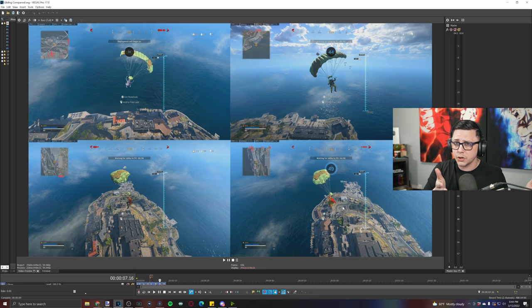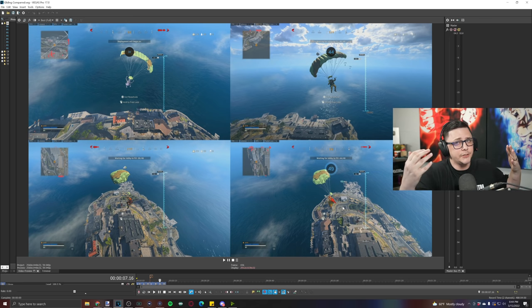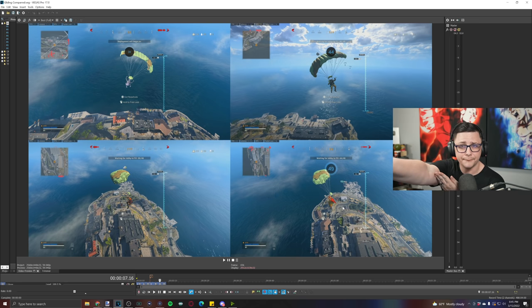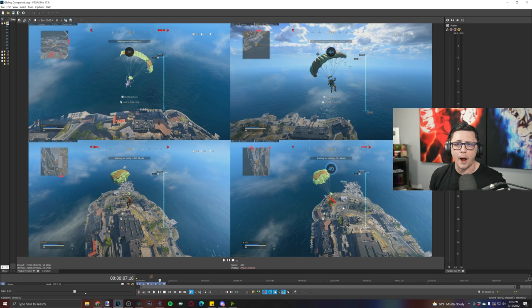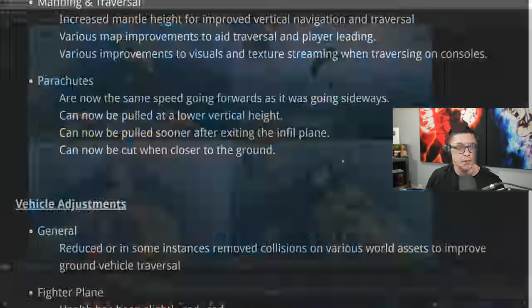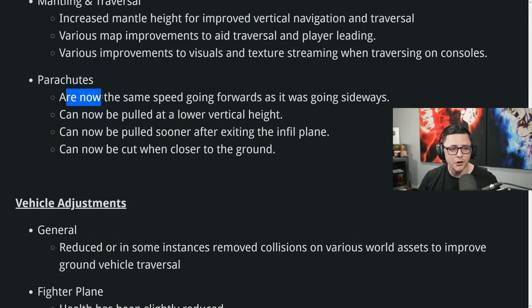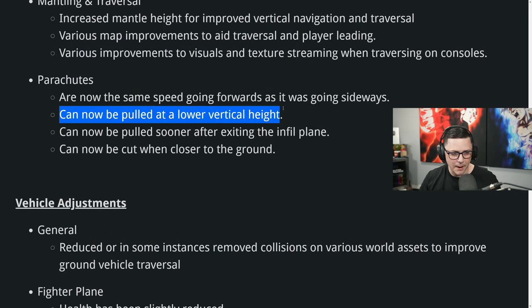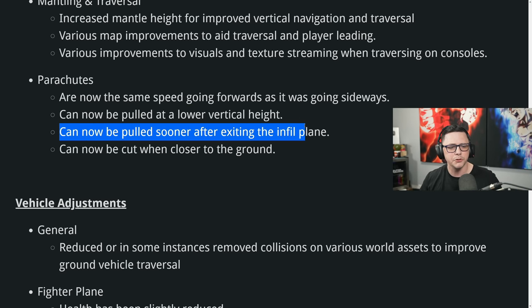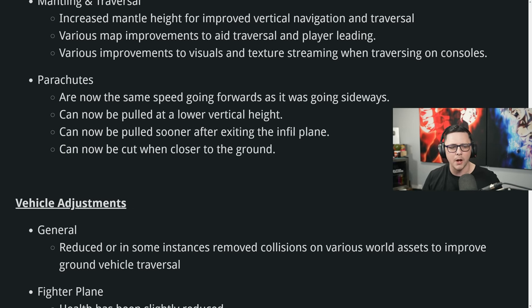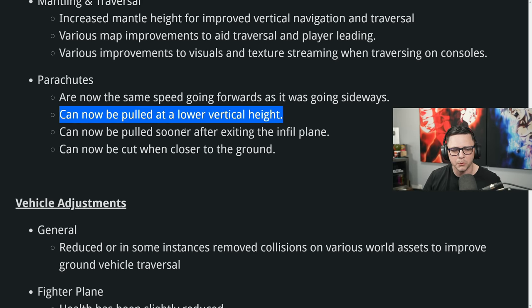Prior to the Warzone update, it was 10.4. So you're falling faster. You could turn sideways to lower that. It will allow you to glide further and it solves that problem. So with this, there are certain operators that are bugged. So I got to thinking what else was changed in that update. Parachutes are now the same speed going forward as they are sideways, can now be pulled at a lower vertical height, can be pulled sooner after exiting the plane, and then can now be cut closer to the ground. Main one we'll take a look at here is can now be pulled at a lower vertical height.